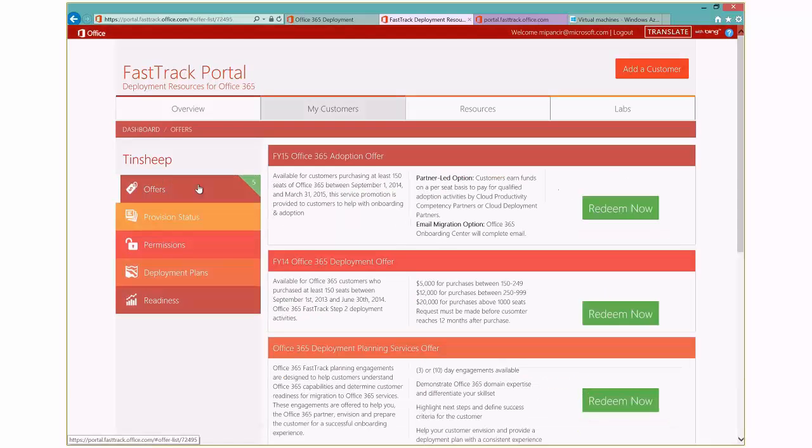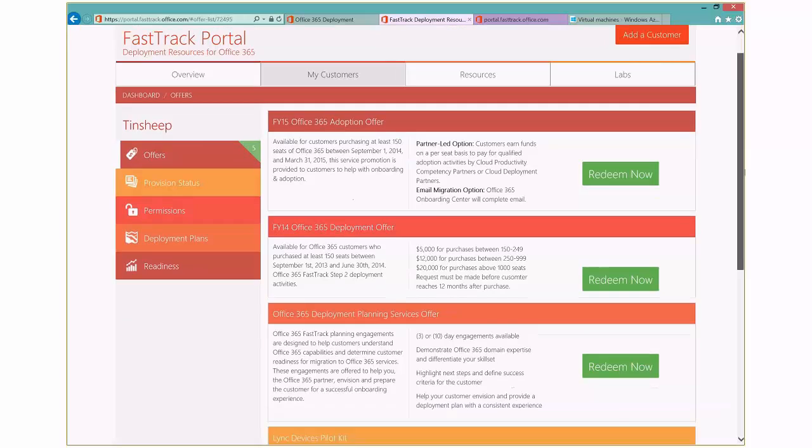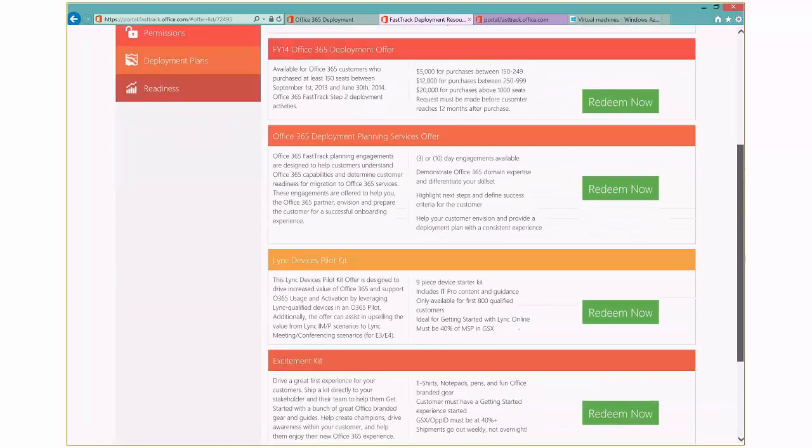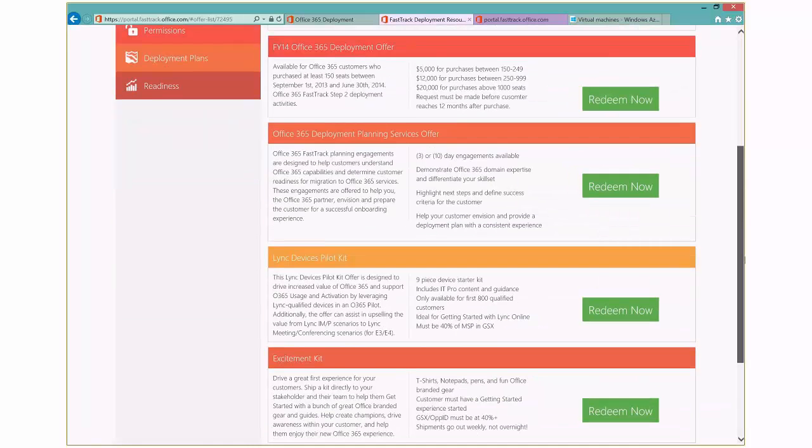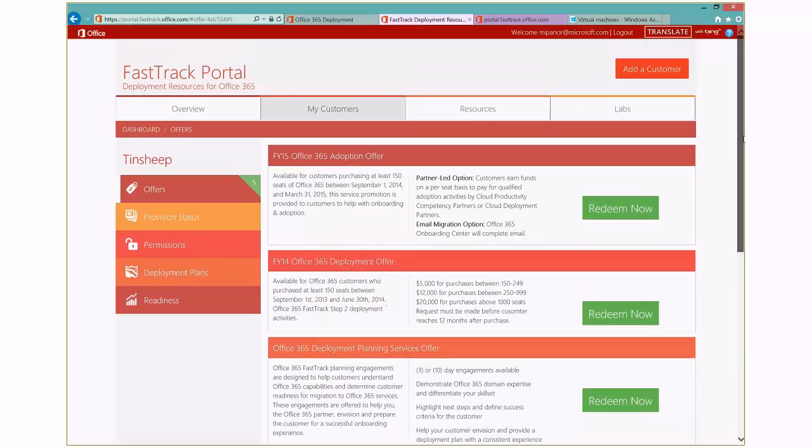Over here on the left-hand side, if I click Offers, you'll see information about all the offers that are available to you. So here's the adoption offer, the deployment offer, deployment planning services. And then down below the fold here, you'll see information on how to get those pilot kits and also the excitement kits.